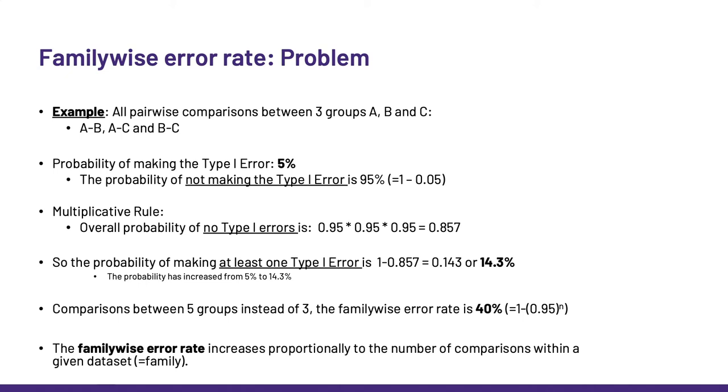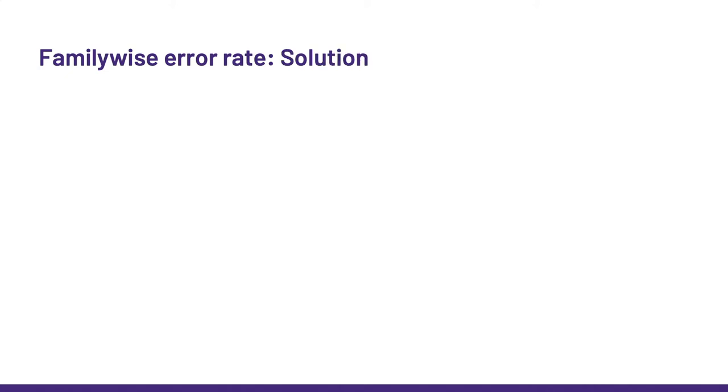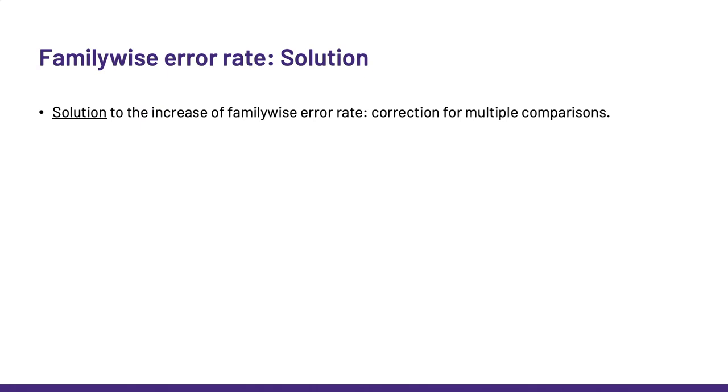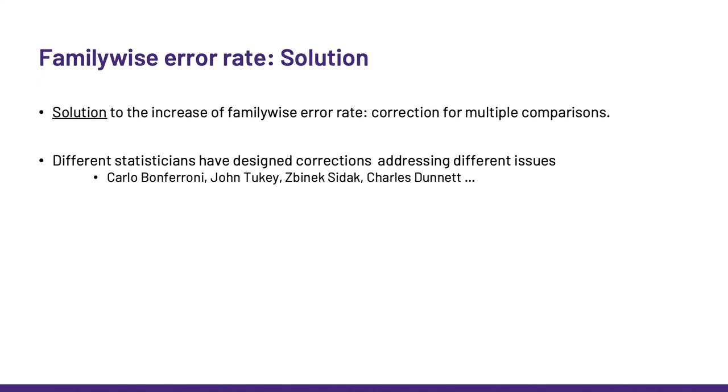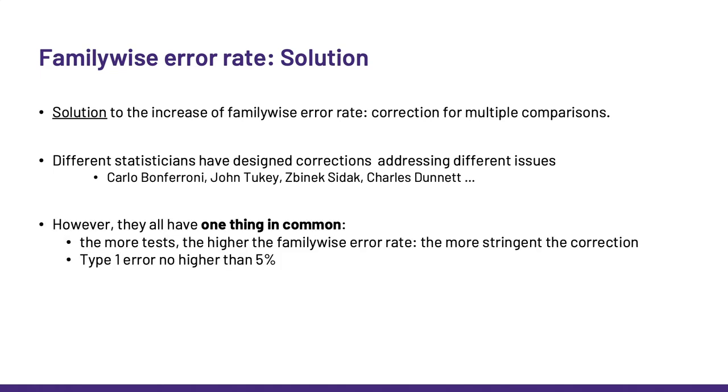So, what can we do about it? The solution to the increase of family-wise error rate is to correct for multiple comparisons. So, over the years, statisticians have developed different ways to correct for multiple comparisons. Some of them you may have heard of, like John Tukey, for instance. Now, if they all came up with their own special recipe, they all had one thing in common. Since, as we just saw, the more tests we run, the higher the family-wise error rate gets, it follows that the more tests we run, the more stringent the correction has to be if we want to keep the type 1 error no higher than 5%.